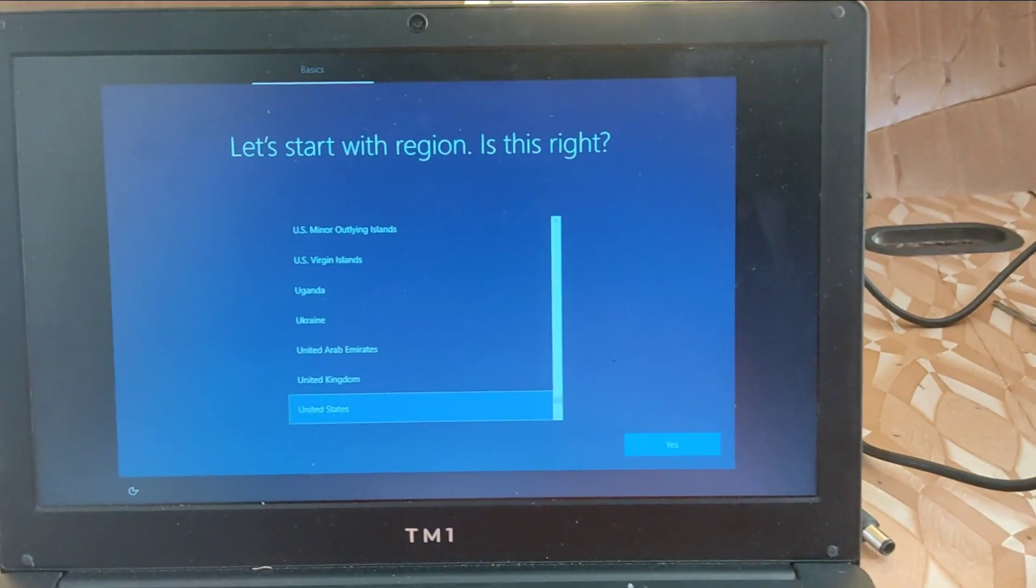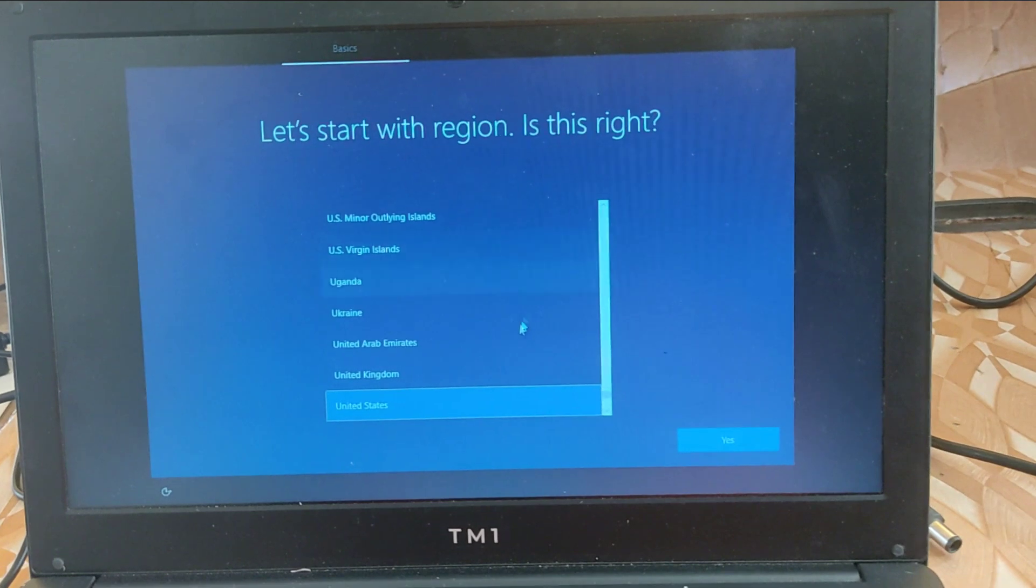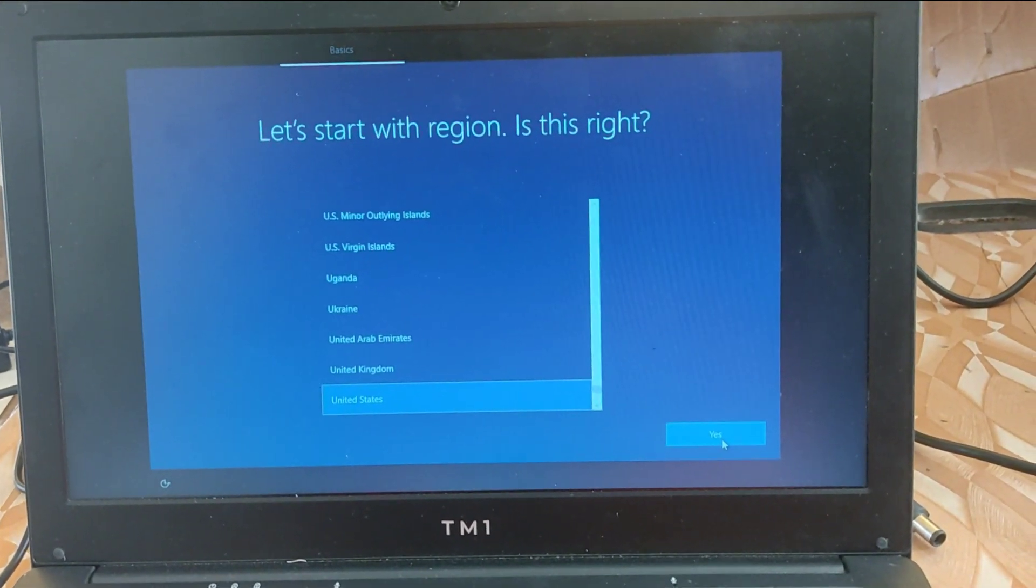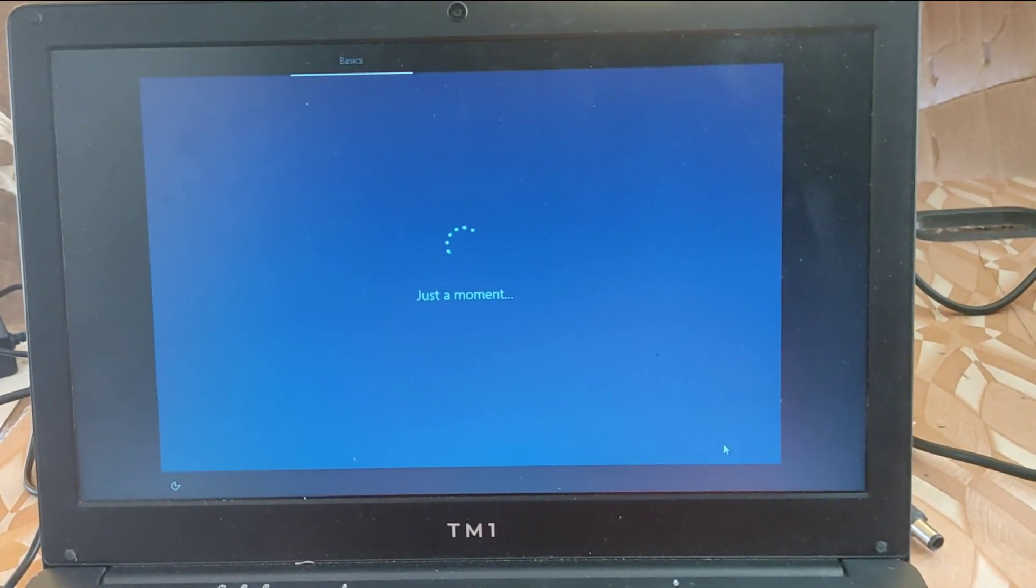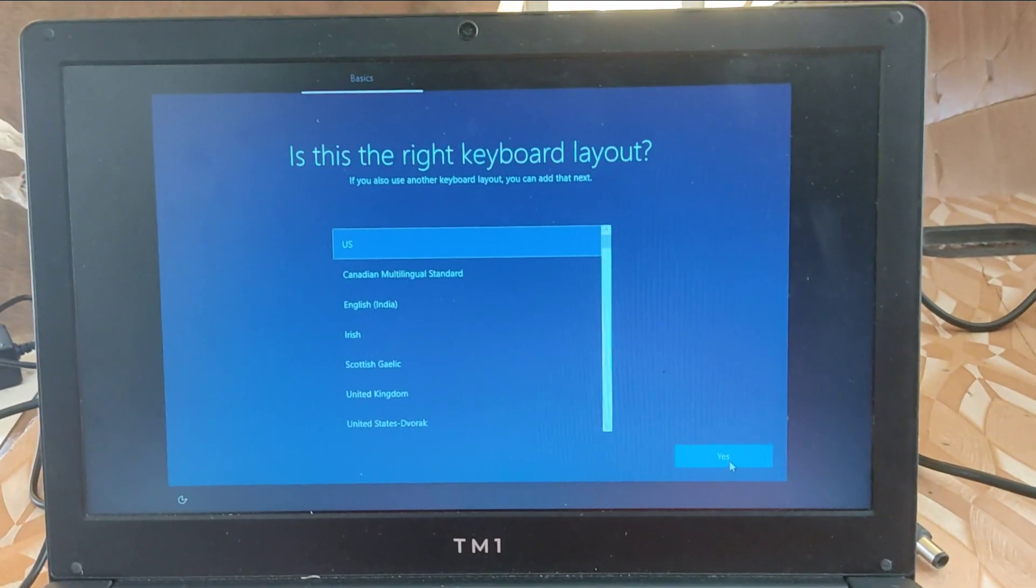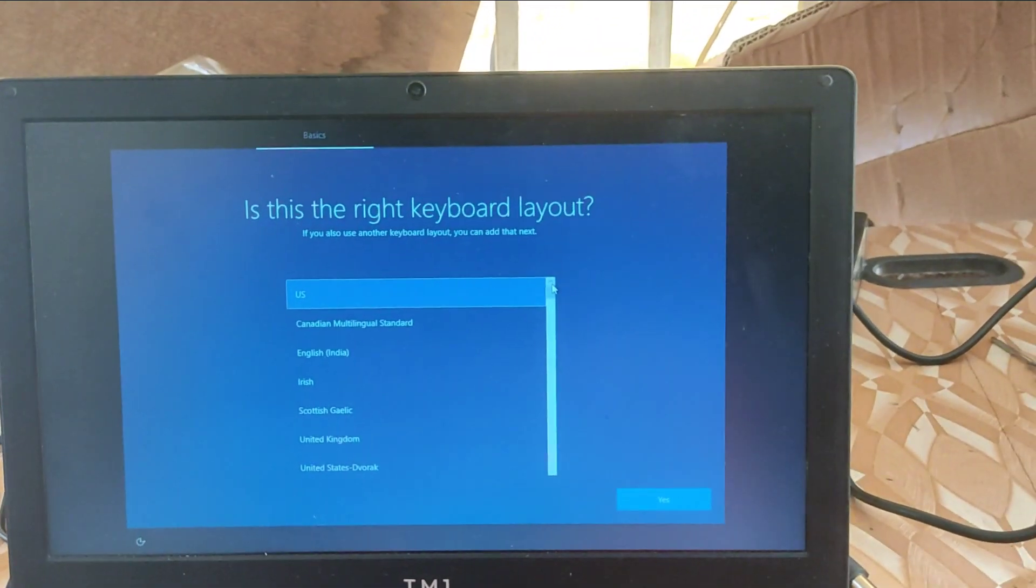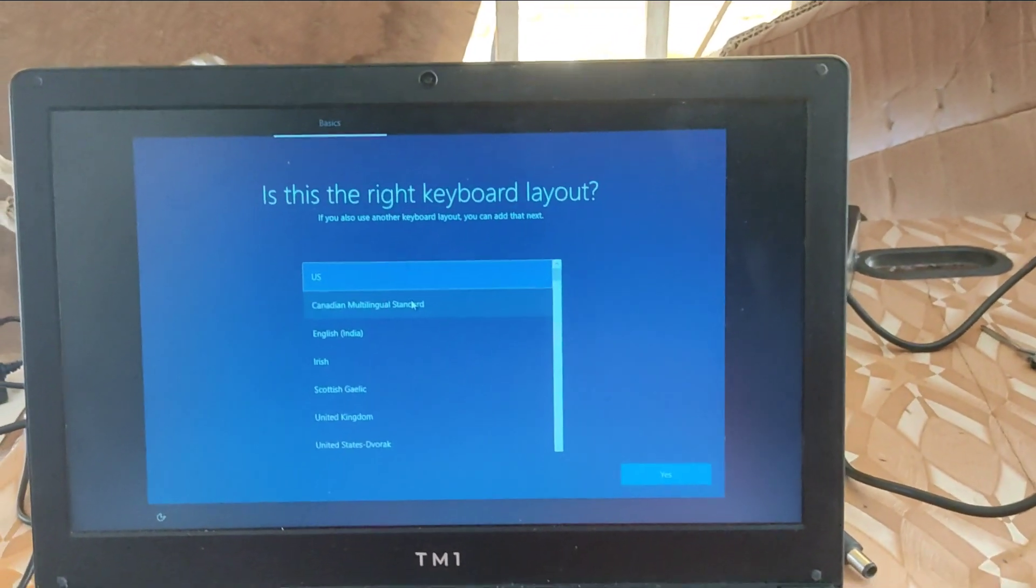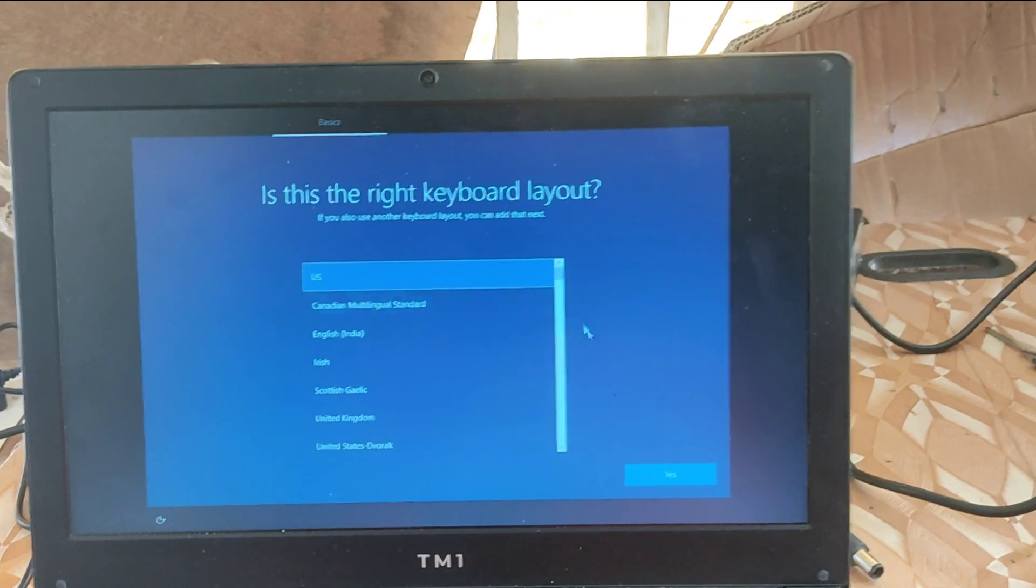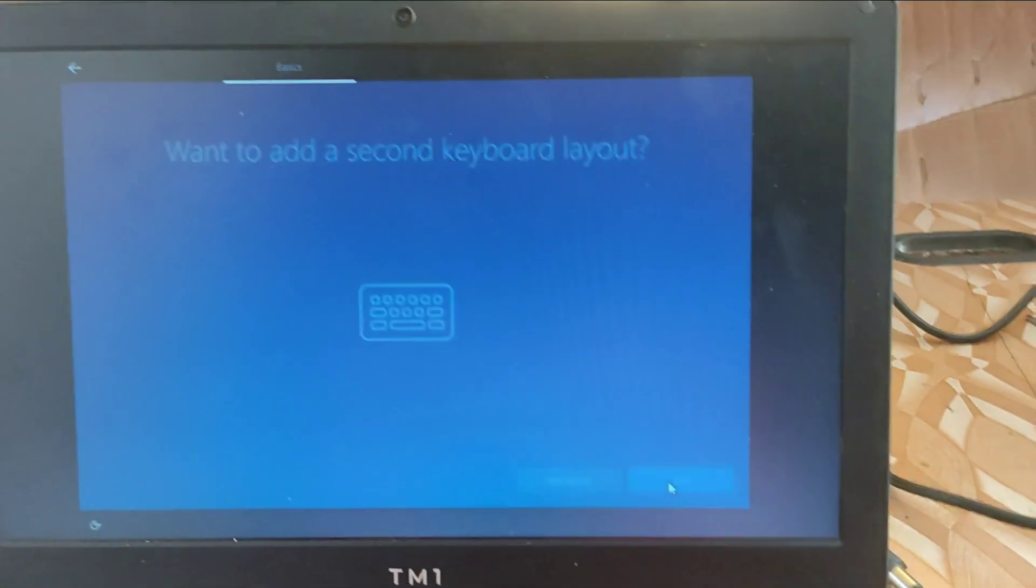Here you select your country, which is your region. Now I'm going to select United States and wait for it to load. And then on this, you select your keyboard layout. And for the TM1 laptop, our keyboard layout is in US. So we select US.